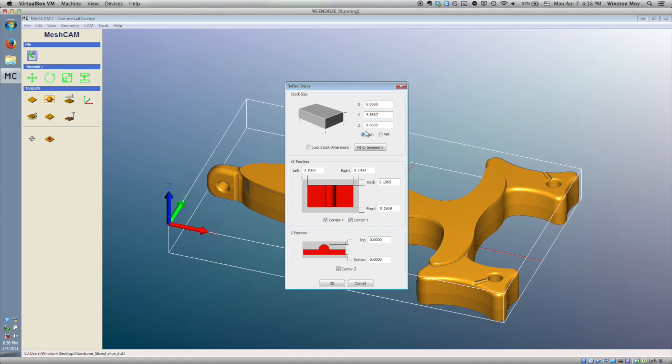You can keep everything centered on the X and Y axes. Since our stock material is slightly thicker than our Rambone layer, we'll also have to take that into account here. We'll need to input a material thickness of 0.75 inches, and also tell MeshCam we don't want any extra material left below our slingshot slice.